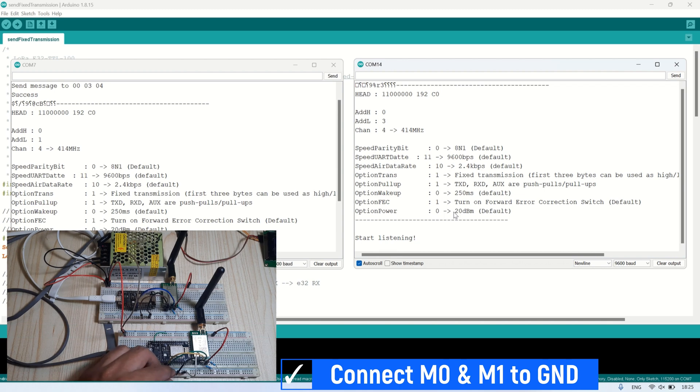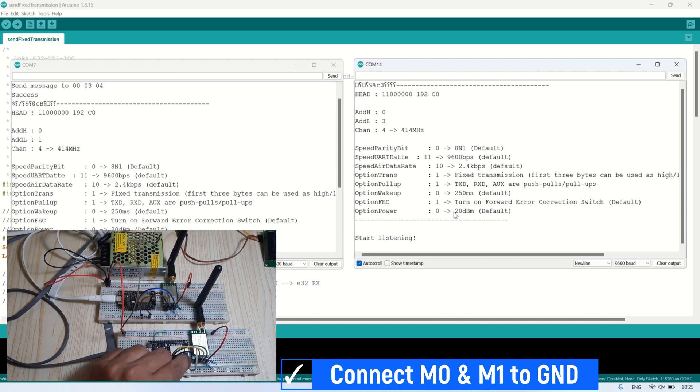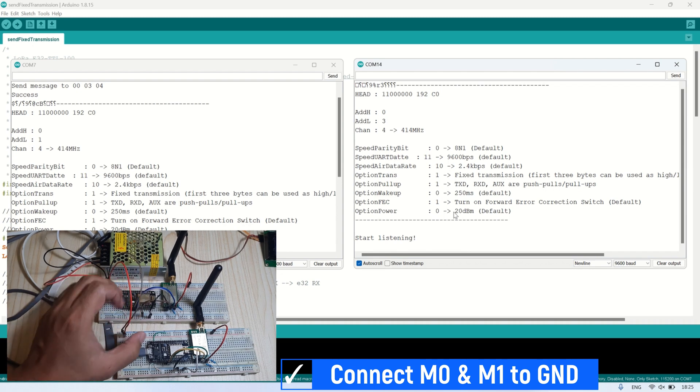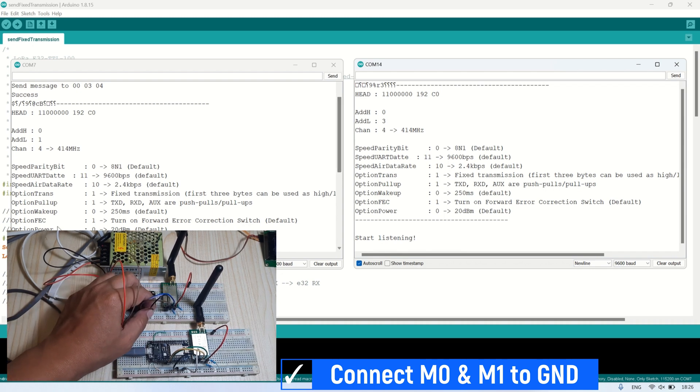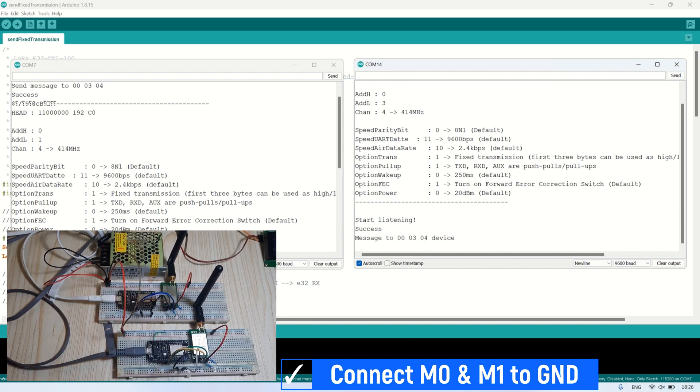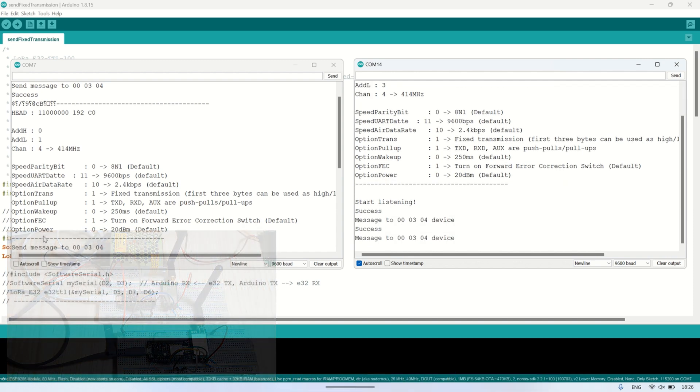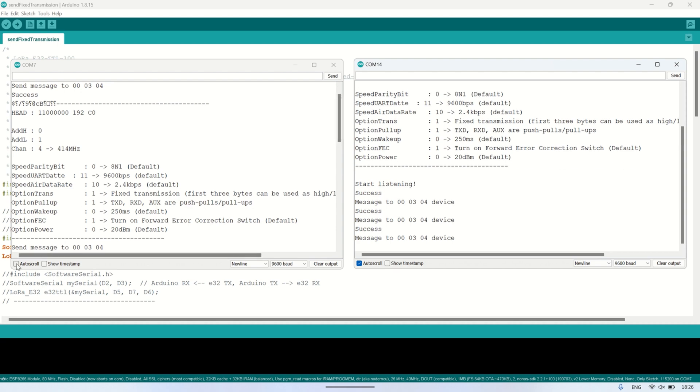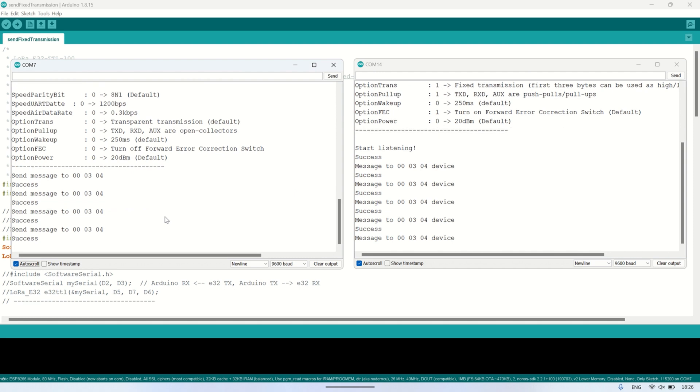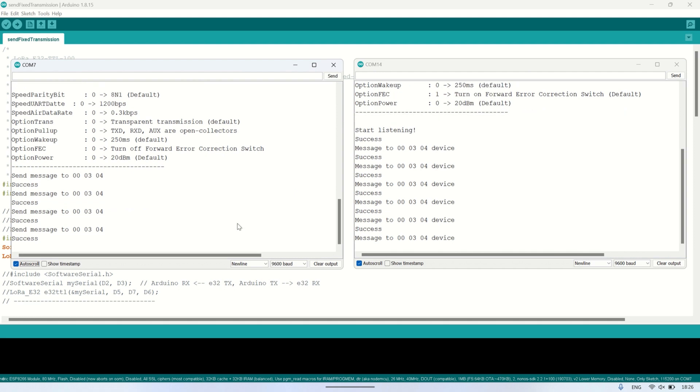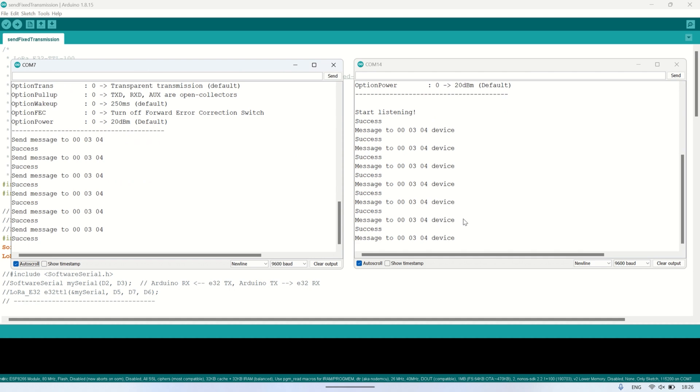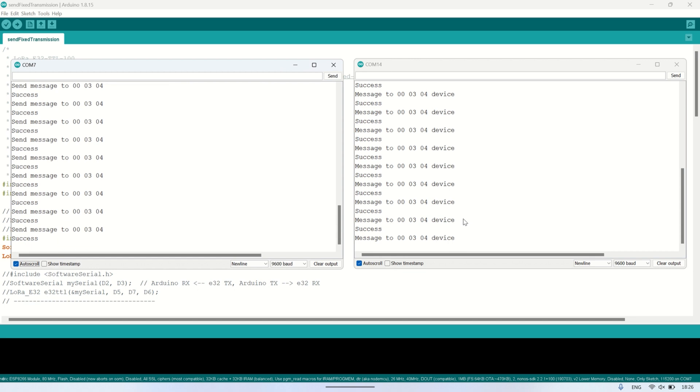To start transmission and reception of LoRa messages, we need to switch to normal mode by connecting the M0 and M1 pins to ground. This allows us to see in the serial monitor that the receiving LoRa module can receive messages from the transmitting LoRa module once the message has been sent. From here, we've successfully performed fixed transmission, sending messages from the transmitting LoRa to the receiving LoRa using specific address and channel settings.